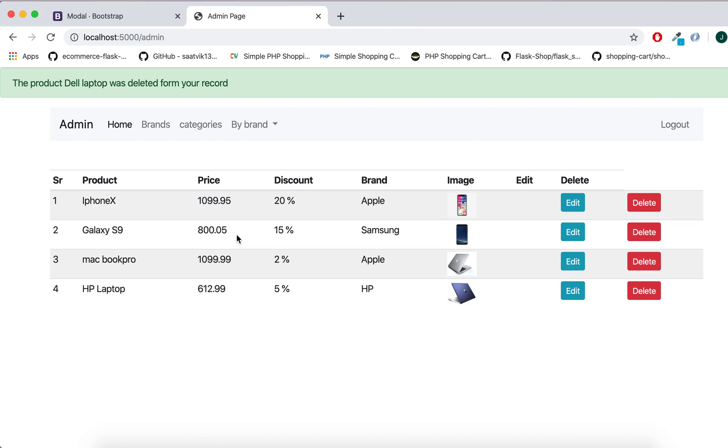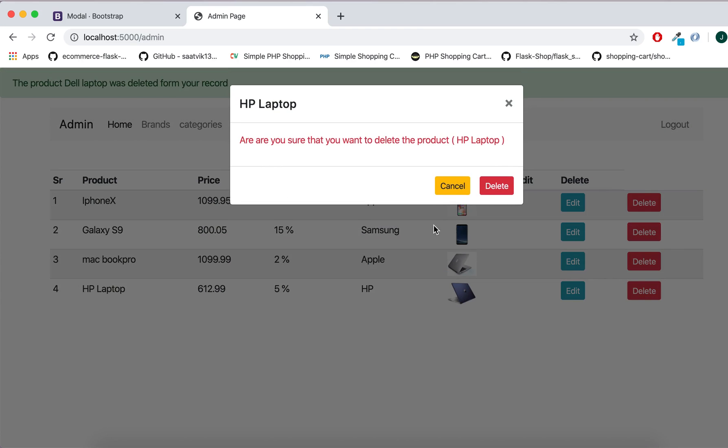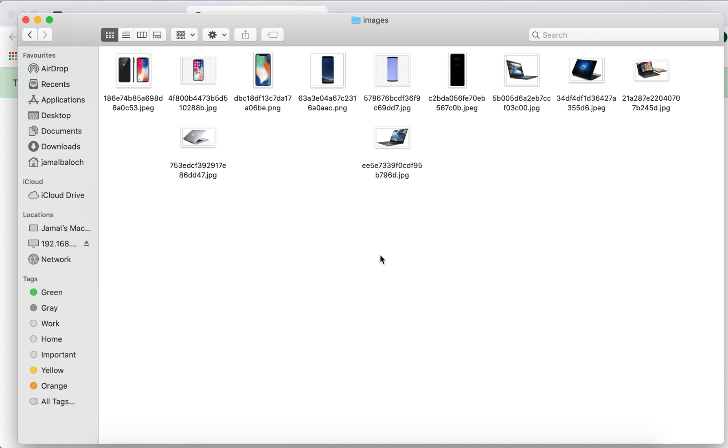You see we don't have that image. So if I'm going to delete this, you can see here we have the image. I will try to delete this one. Let's see, and you can see the files removed from here.